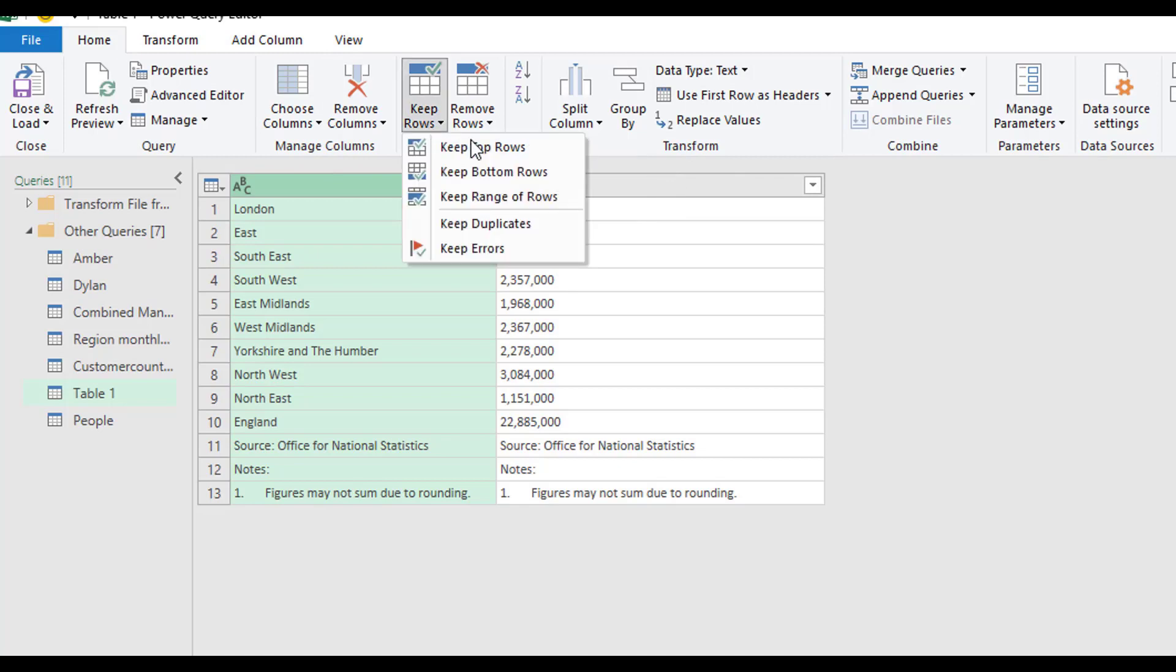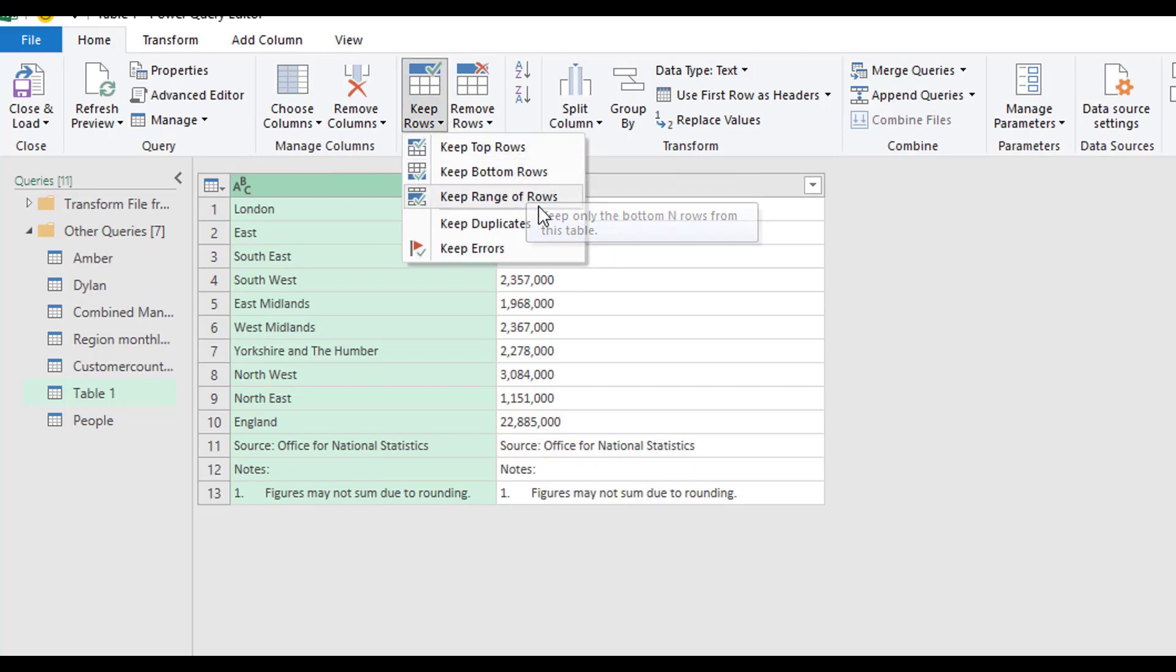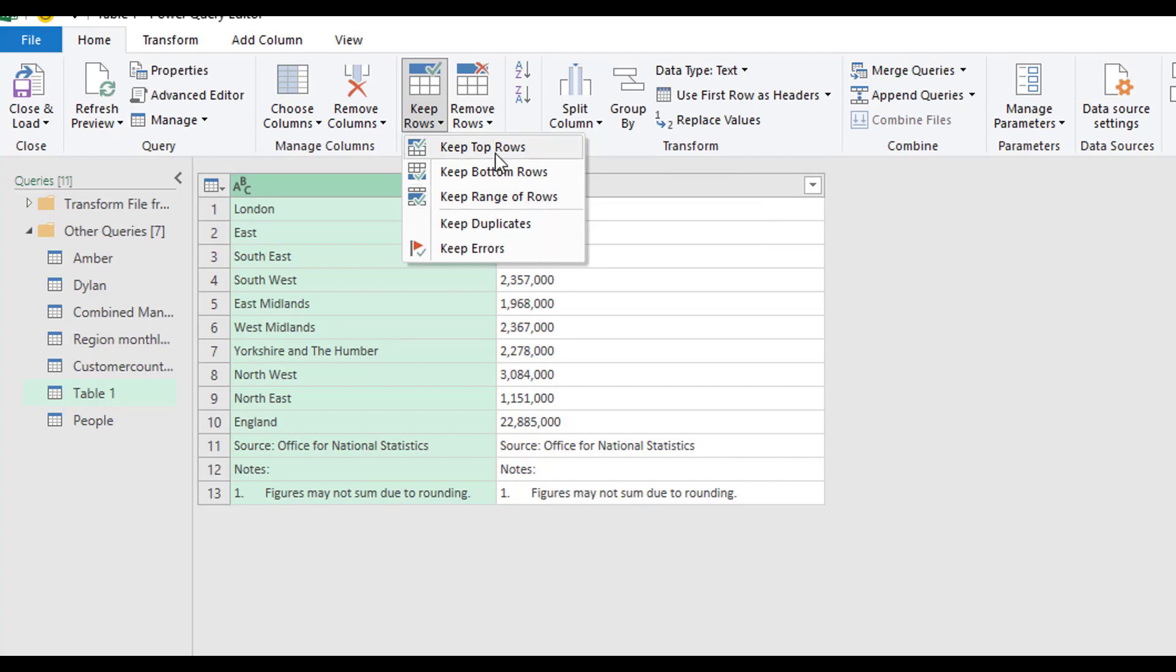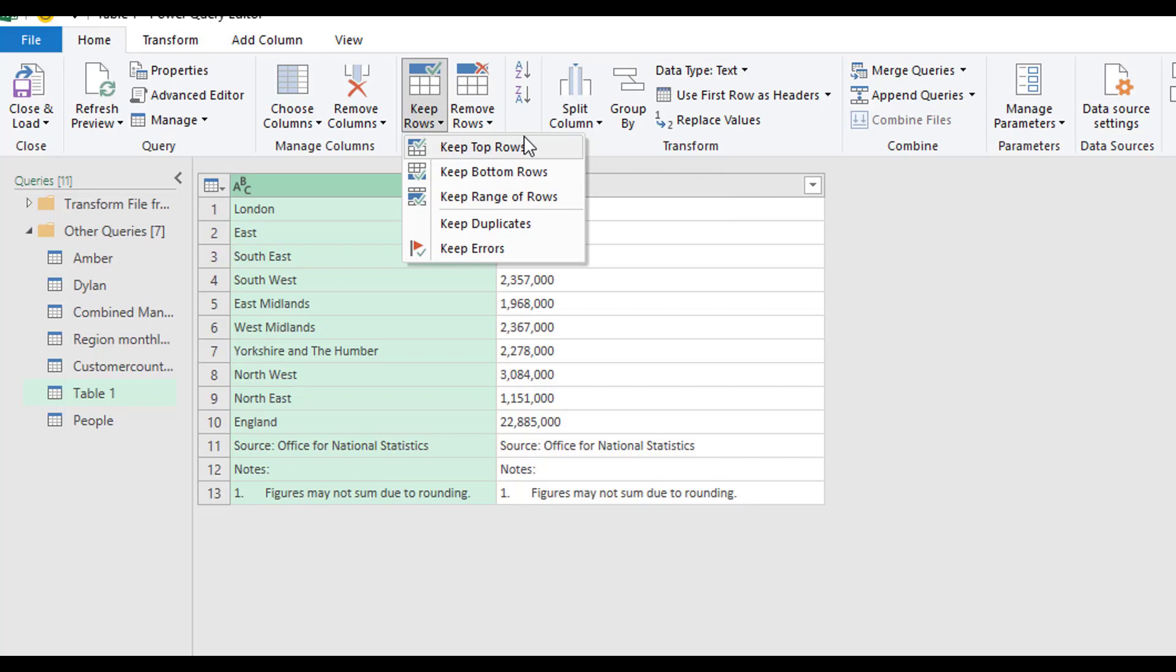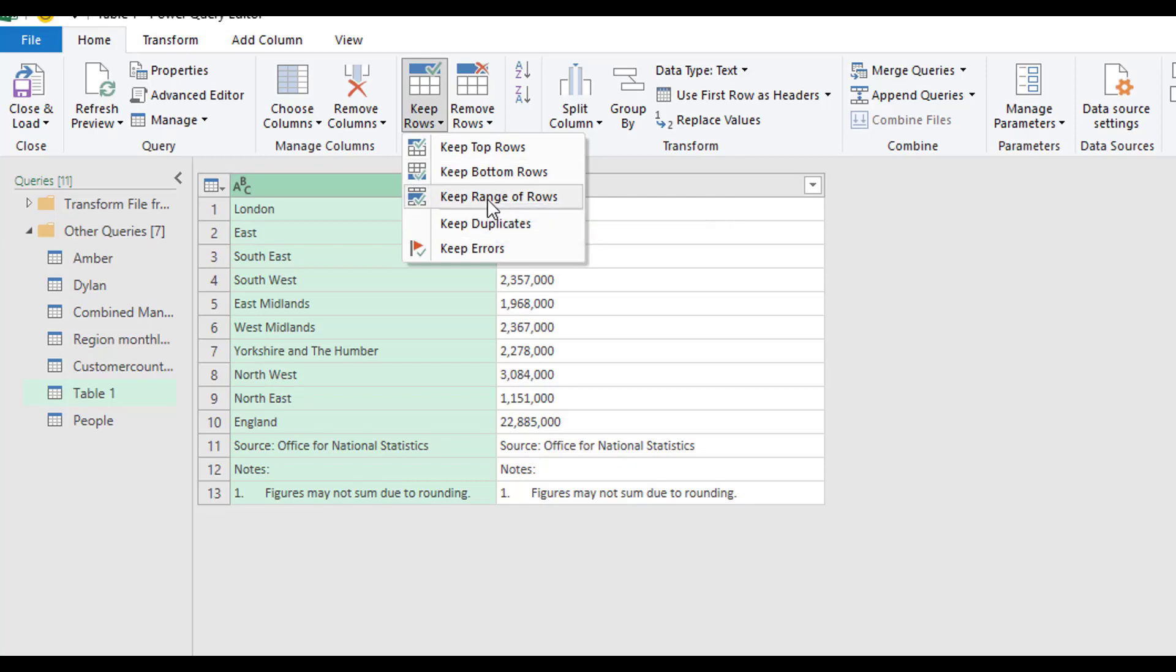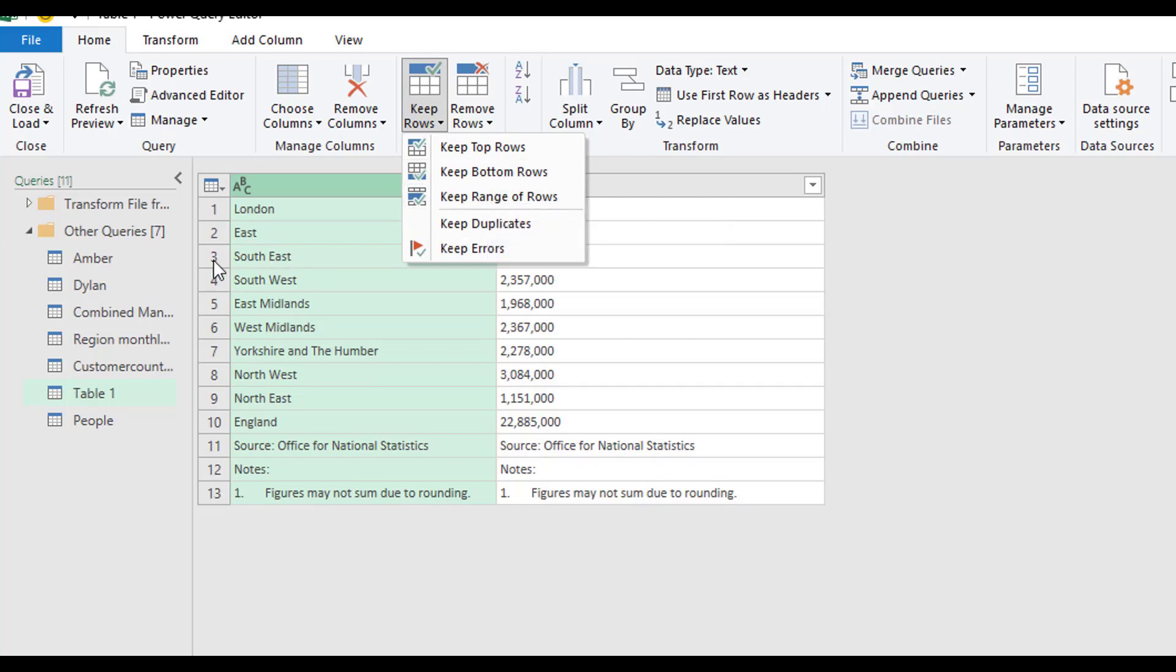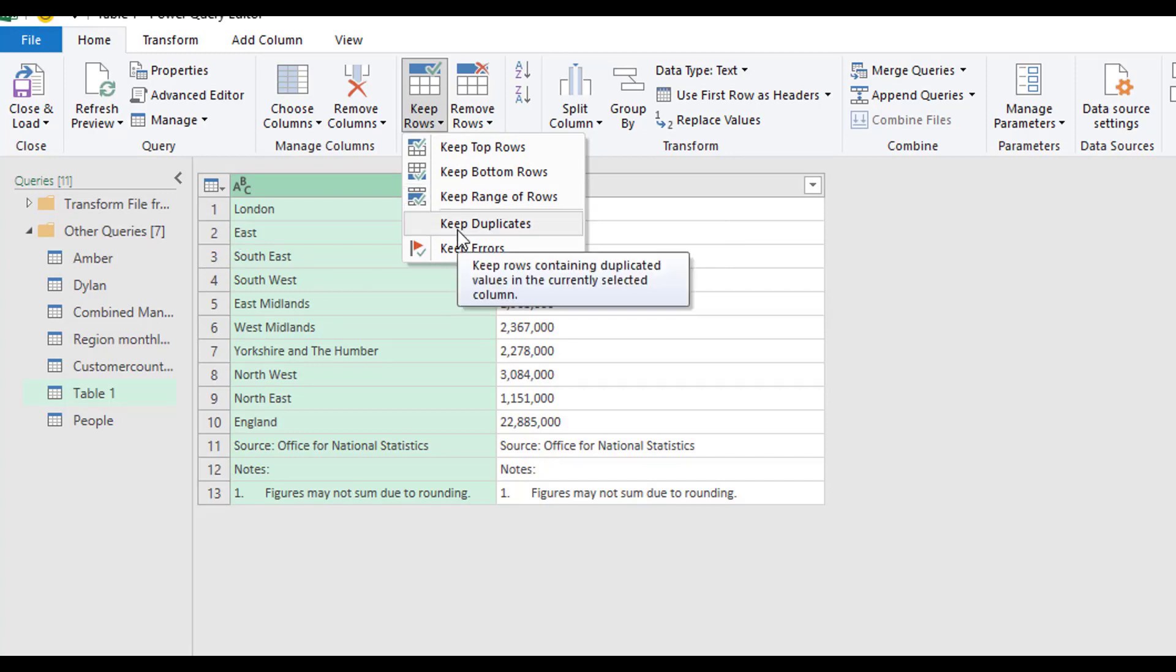With keep rows, we have the option to keep the top rows, keep bottom rows, keep range rows. So if we wanted to keep the top five rows, we would use this keep top rows. Or if we wanted to keep the bottom three rows only and remove everything else, we would use keep bottom rows. If we wanted to keep a selection of the rows in between, we would keep the selection. And if we wanted to keep duplicates, we would keep the duplicates and remove everything that's not duplicates. Same with errors.